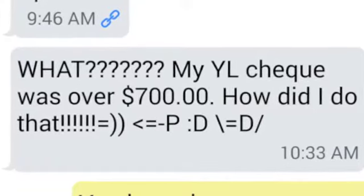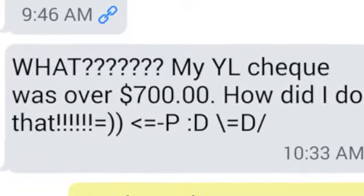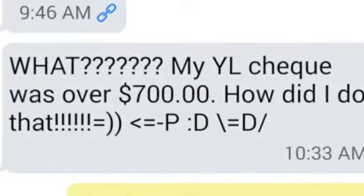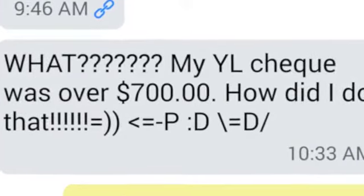We just received a great question from one of our Young Living friends via text. Check it out. She says, 'My YL check was over $700. How did I do that?'